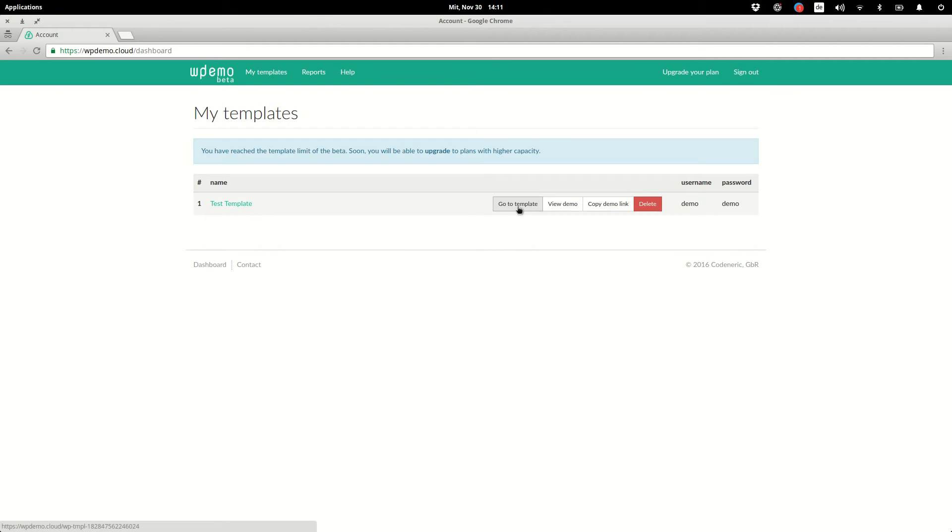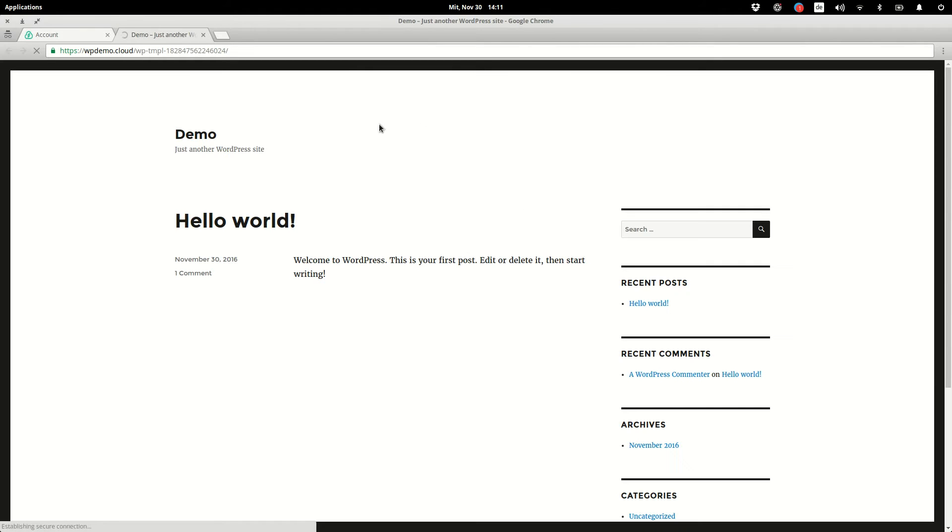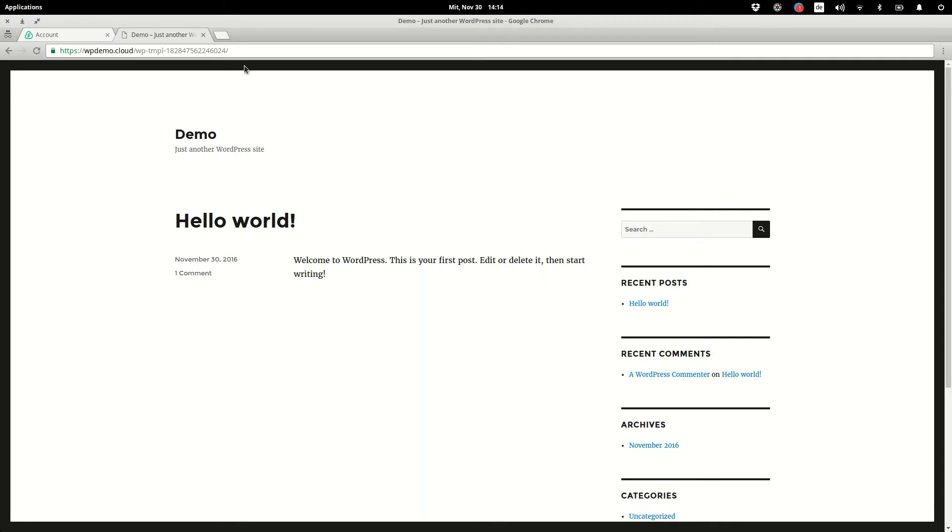We go to template and we are faced with a complete new WordPress installation and can edit it. Now let's just customize this WordPress installation to fit our needs.